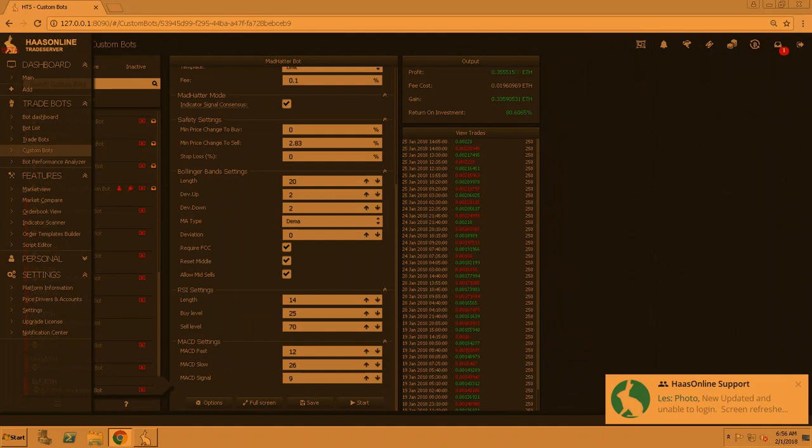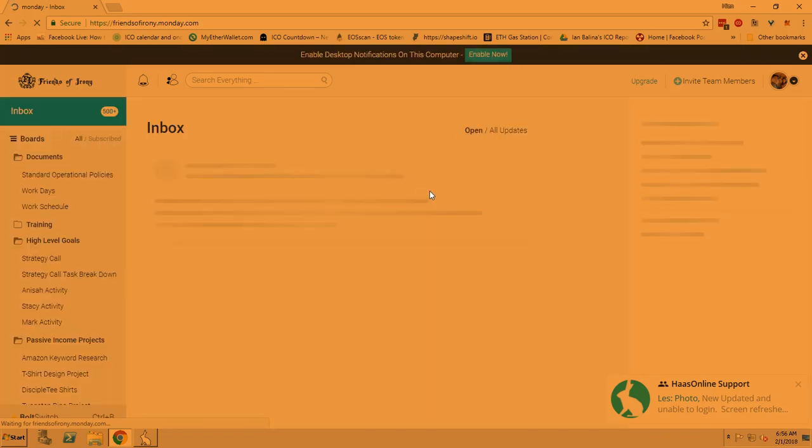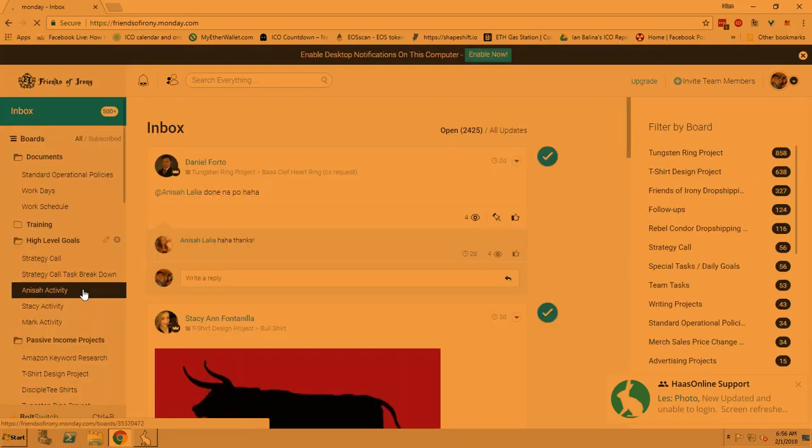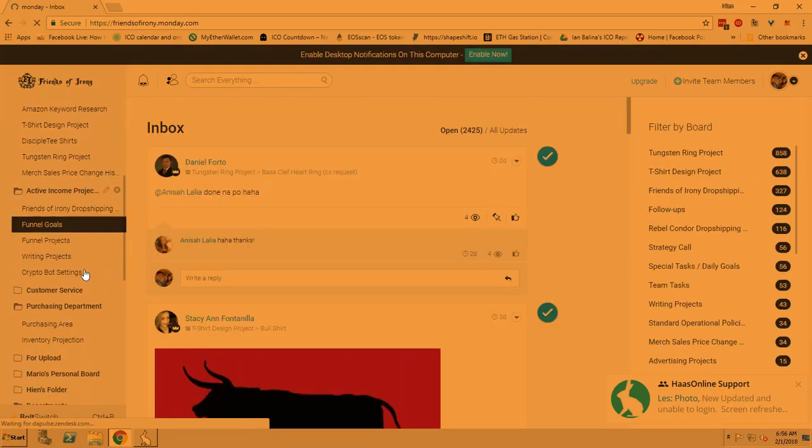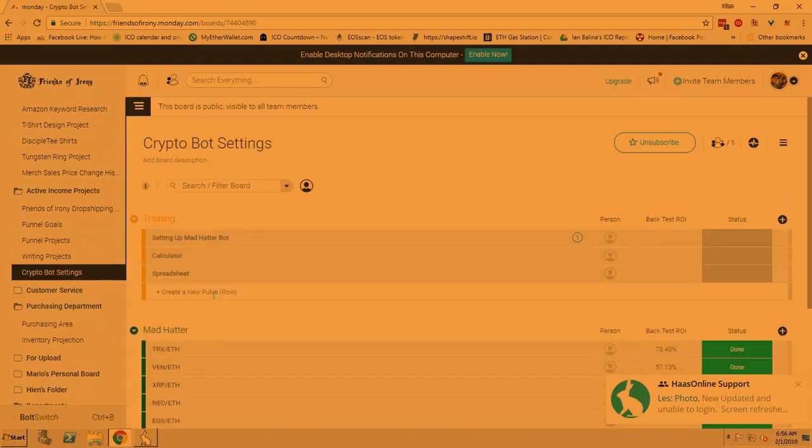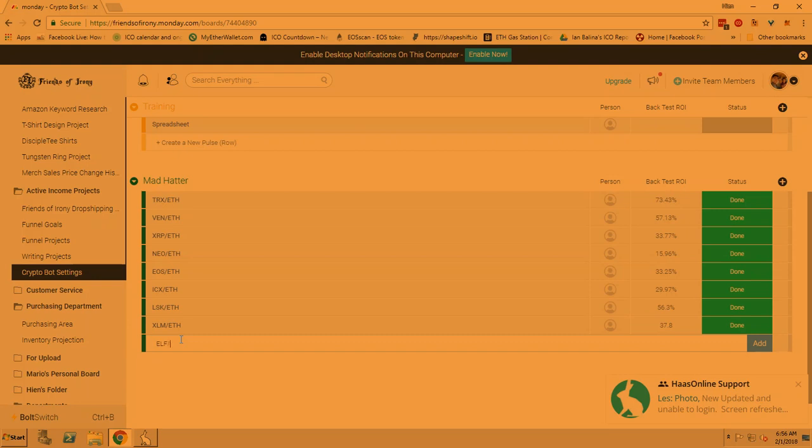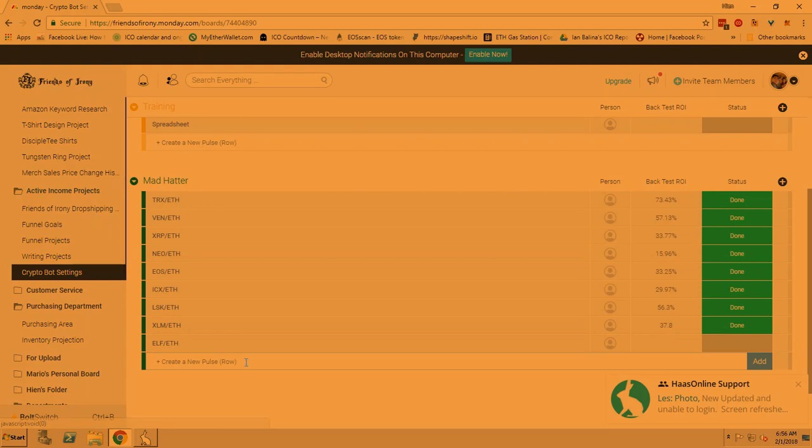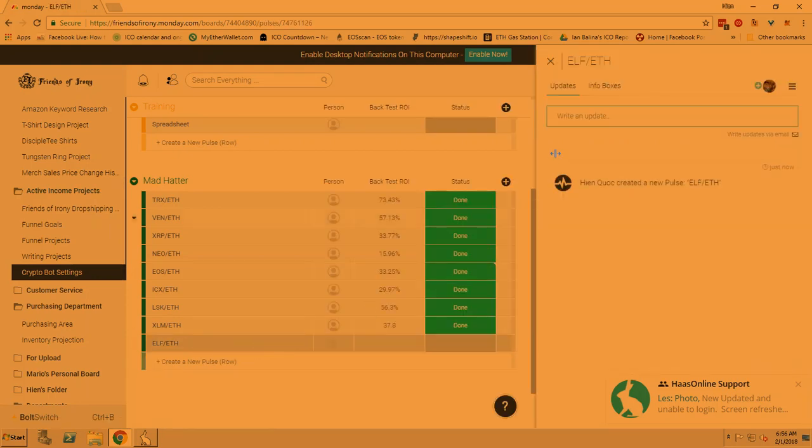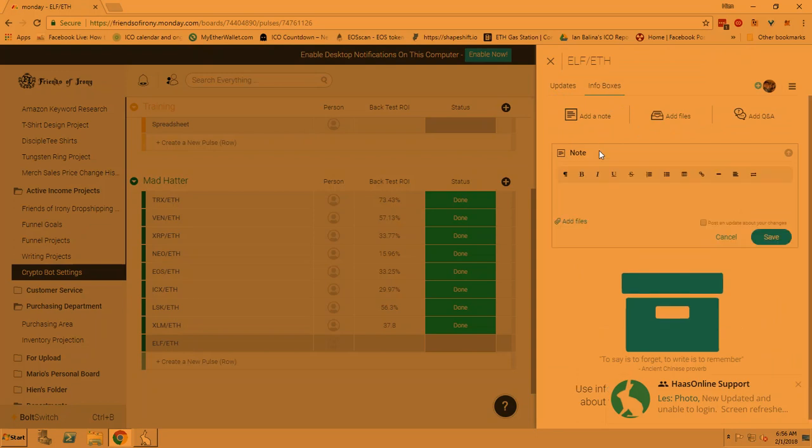This is for our own record keeping. And I'm also, we're going to put some redundancy to it and then add it to our bot strategy group so that other people can get on this too. So I will put this here. So now we create a ELF slash ETH, and it's under the active income projects. Click on that, info box, add notes, and just put 80 percent on today's date, 2-01-2018, and 80 percent on today's date or something like that.